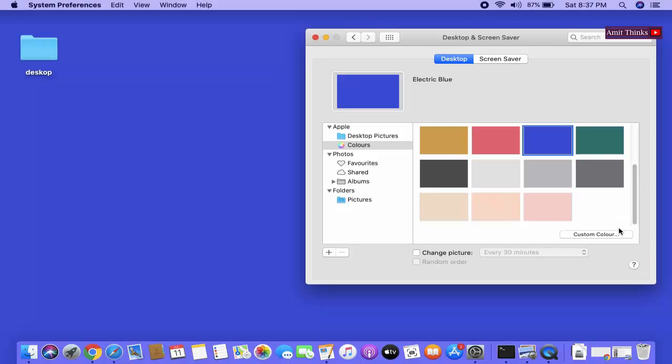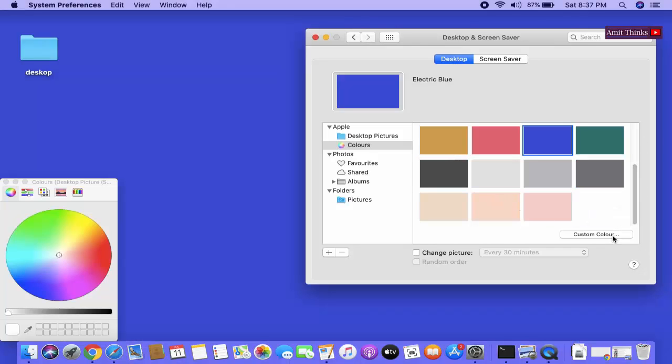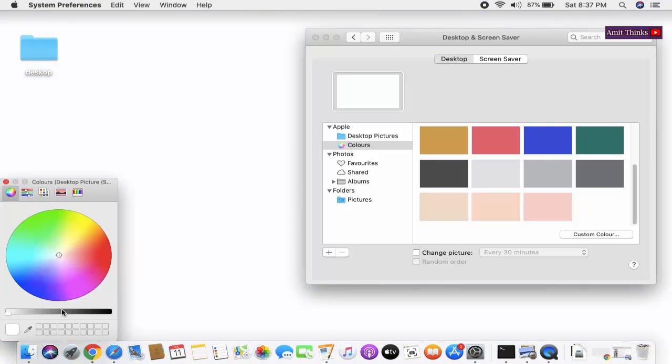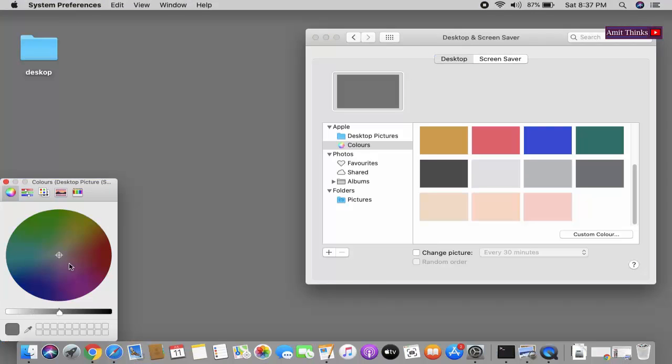We can also set custom color. If you know, you can also add, so here you just need to select it.